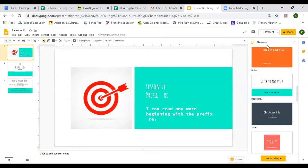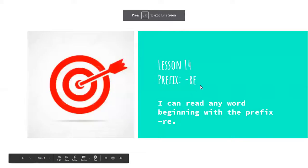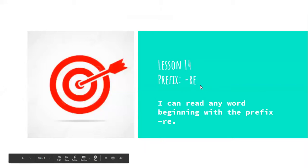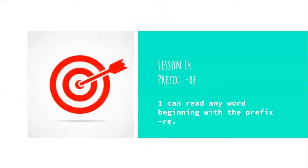Good morning, boys and girls. It's Miss Falco here. We are on lesson 14 today for our early reading group, 2R.